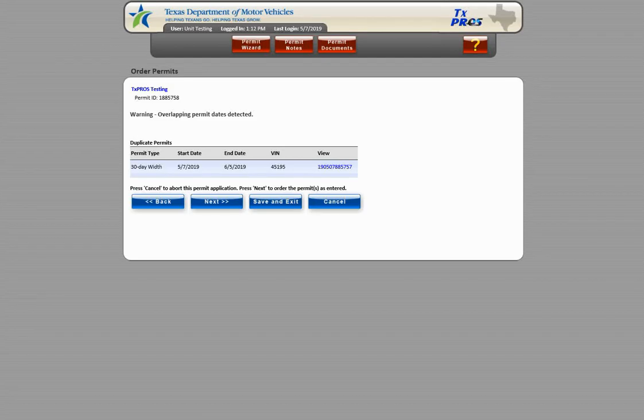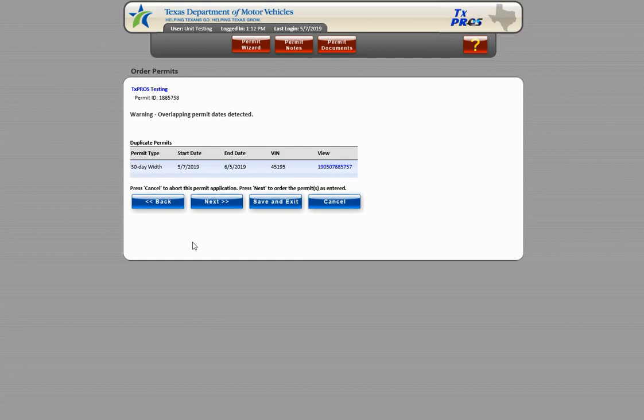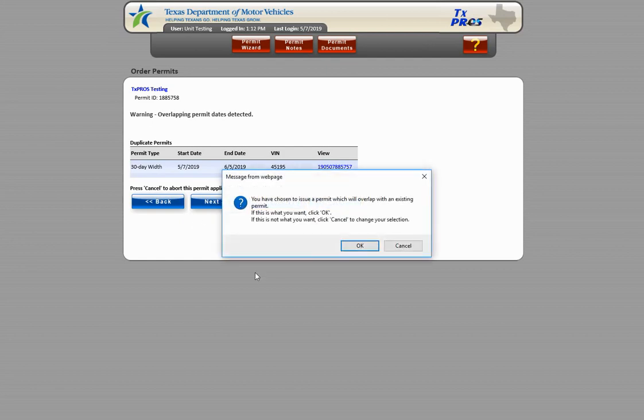Otherwise, if you intend to issue another permit for the same truck within the same date range, click Next. A dialog box will appear confirming you wish to issue the permit which will overlap with an existing permit.